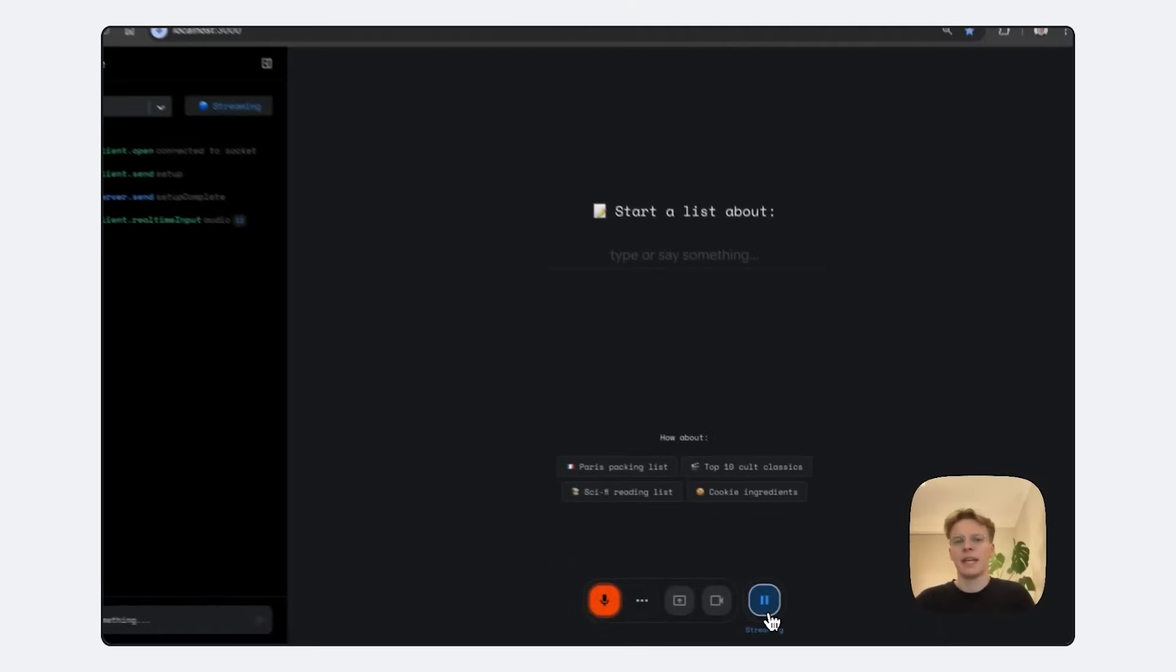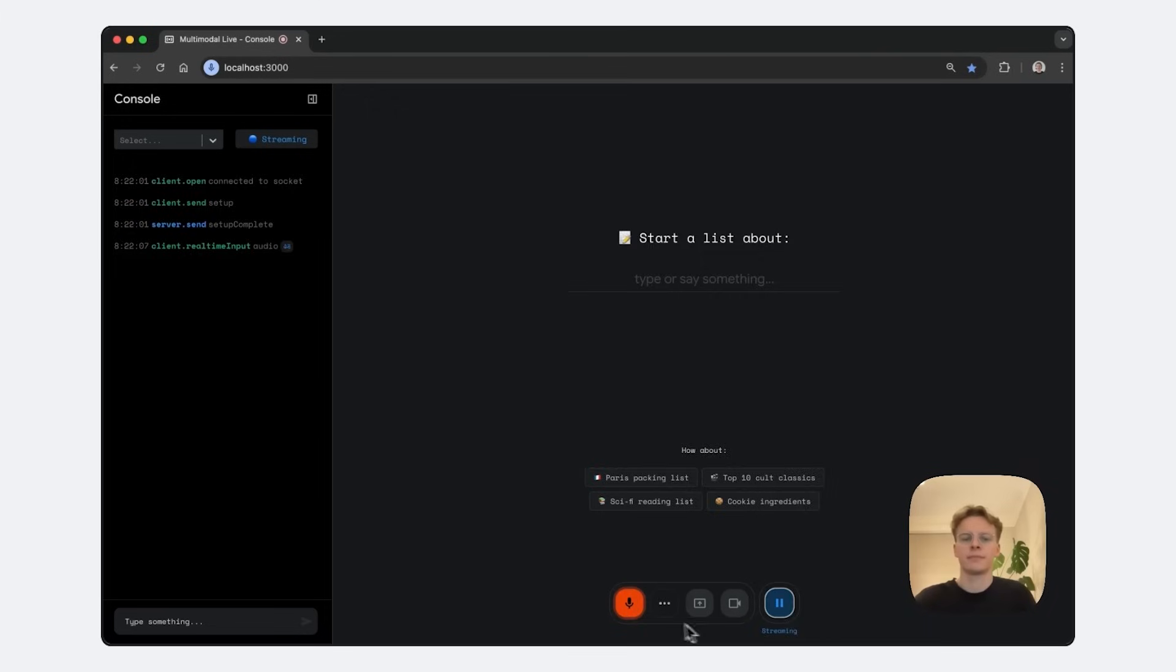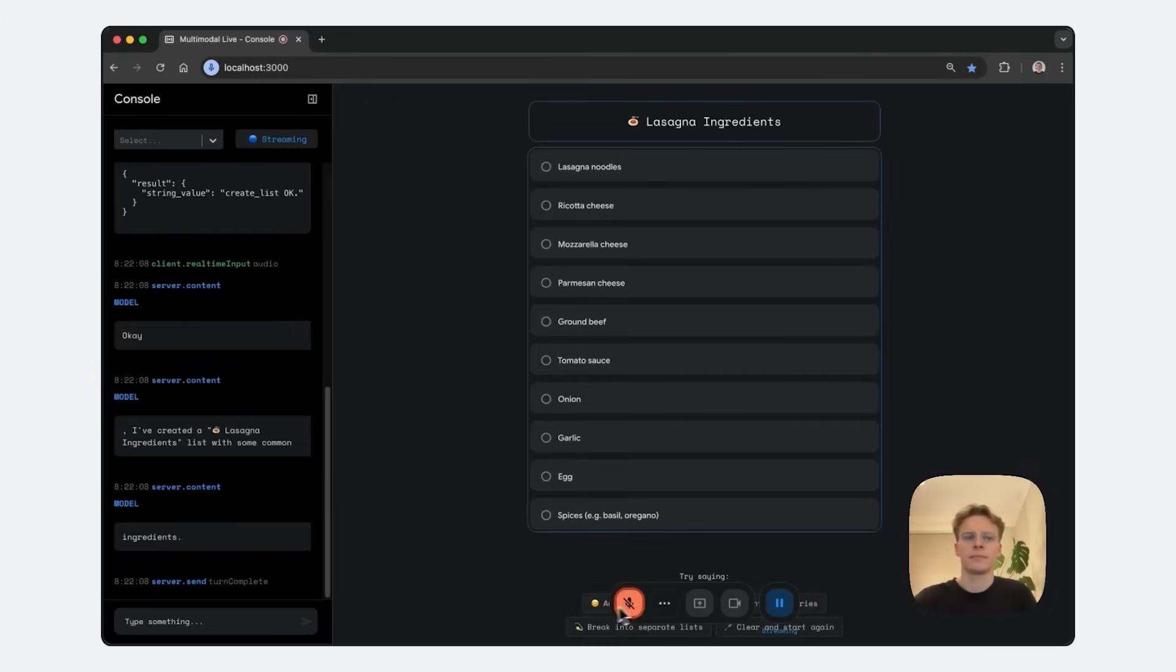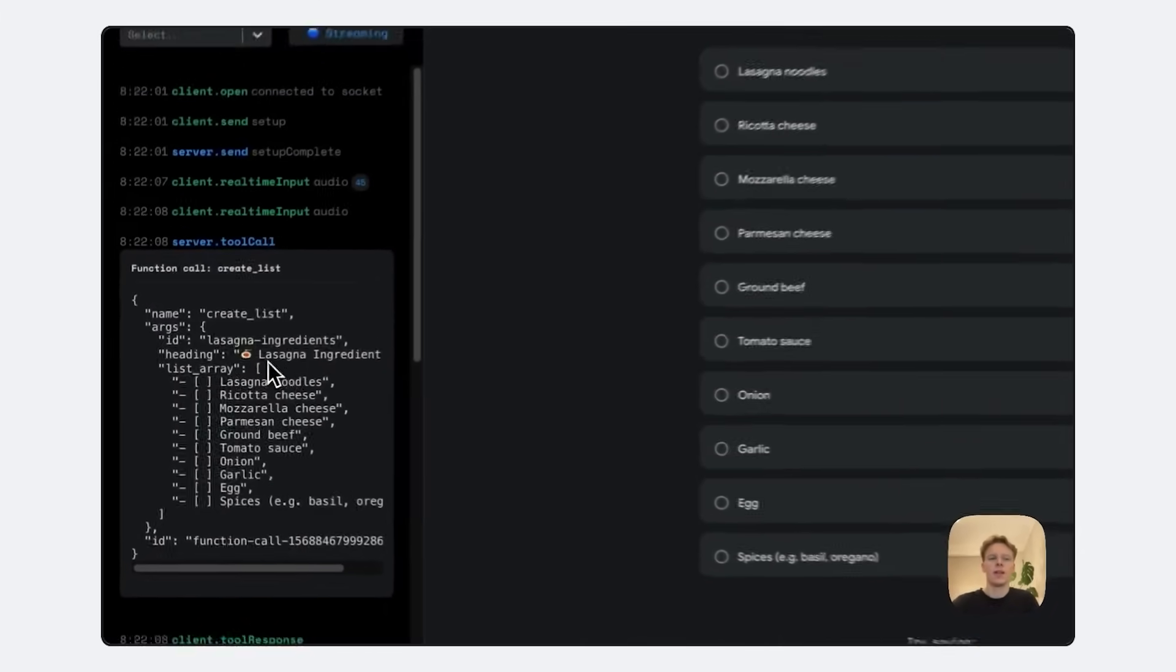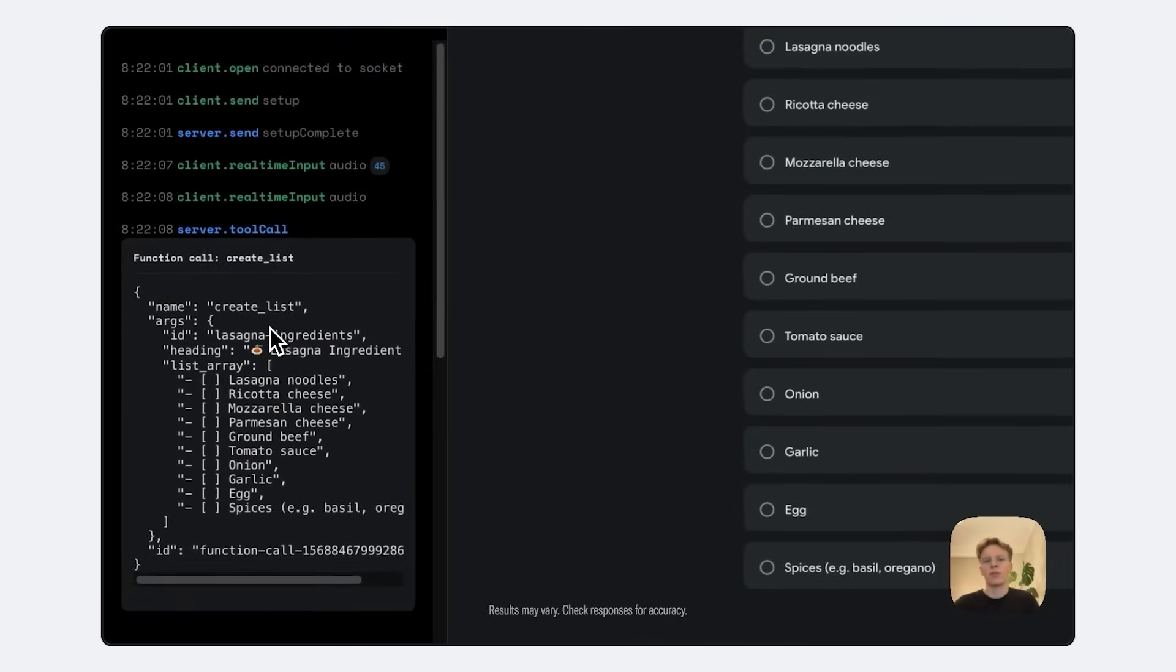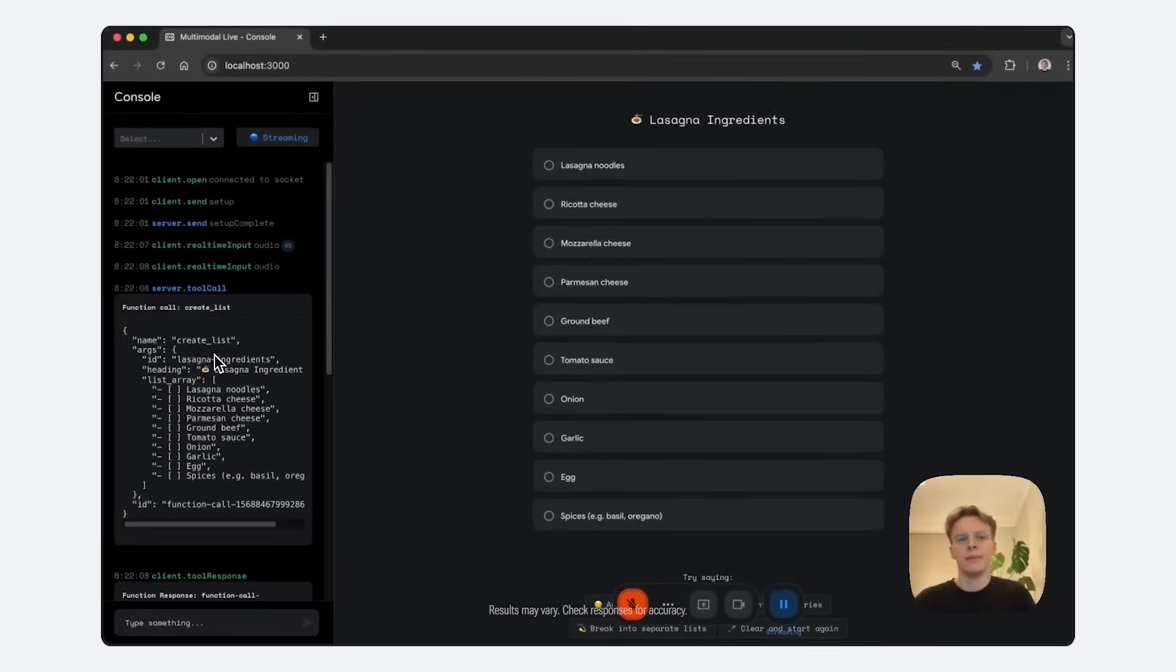Hey, I'm making lasagna tonight. Can you make me an ingredients list? So the agent called a function called createList, which updated the UI.